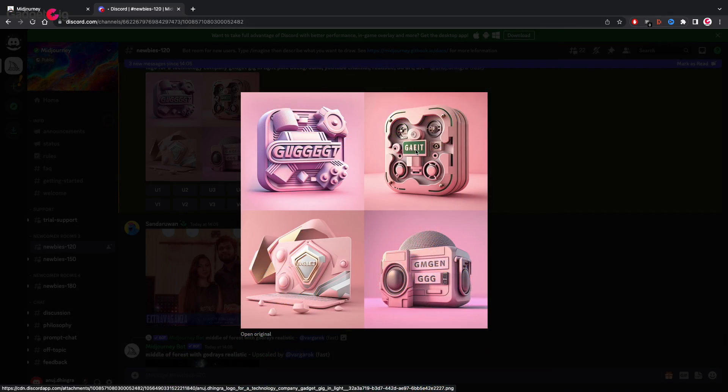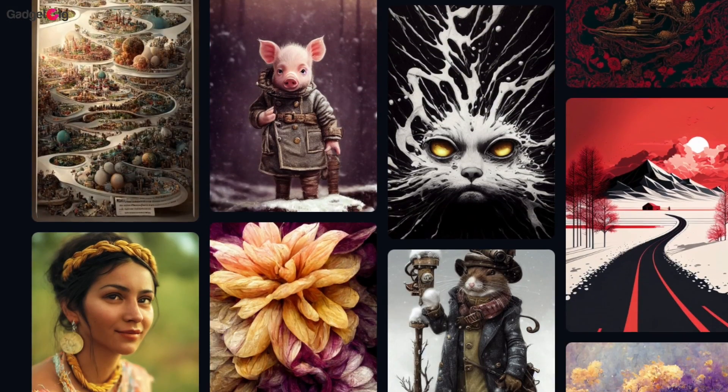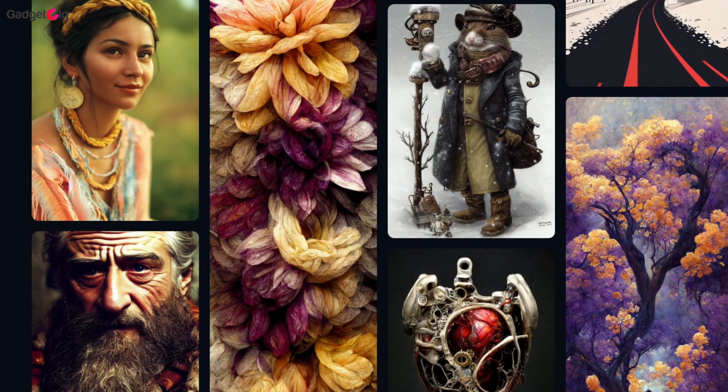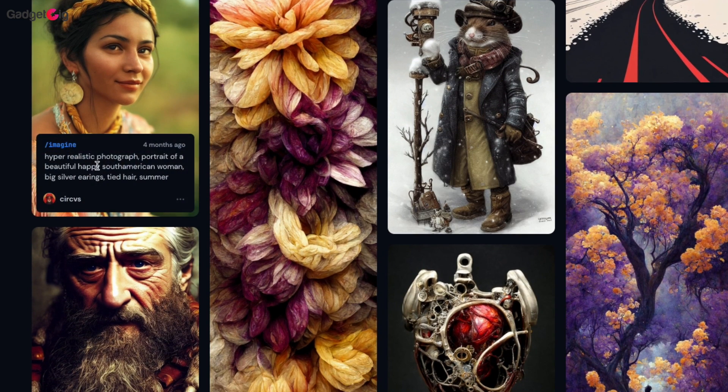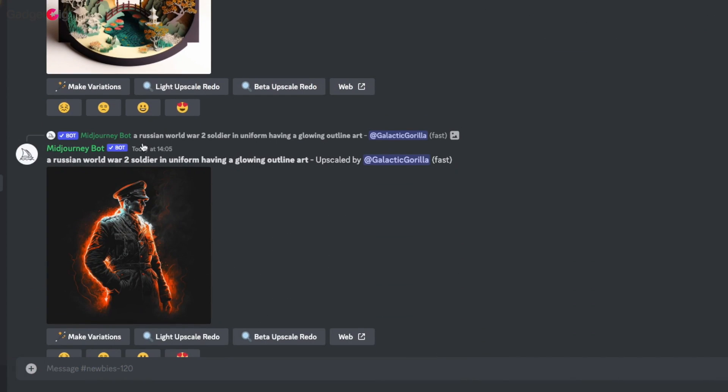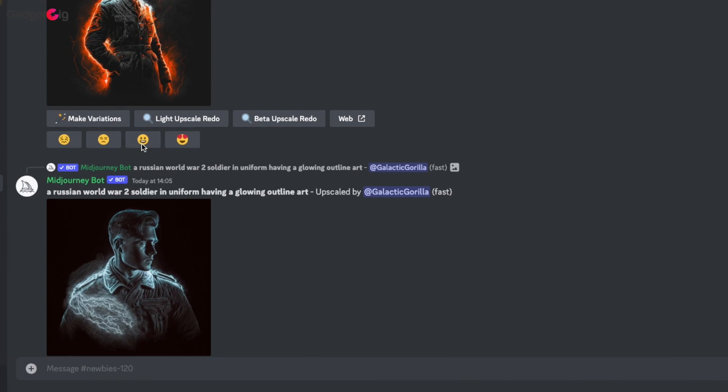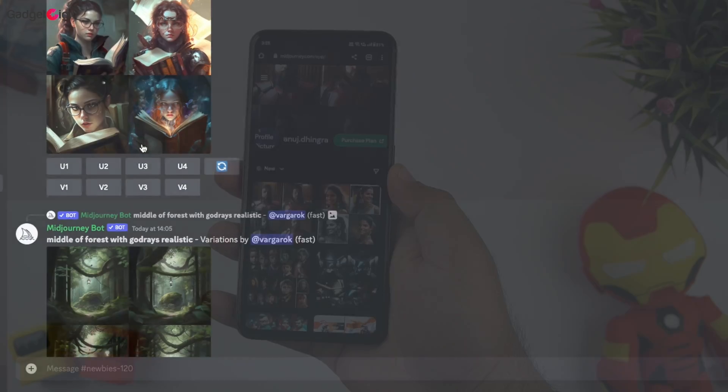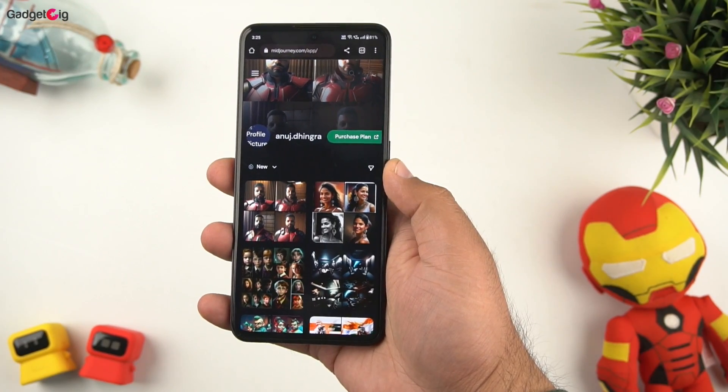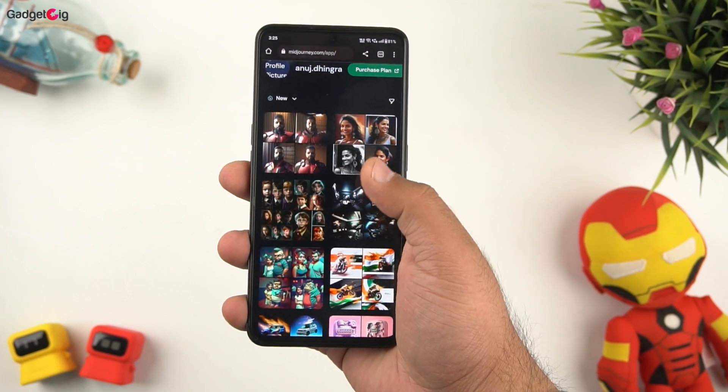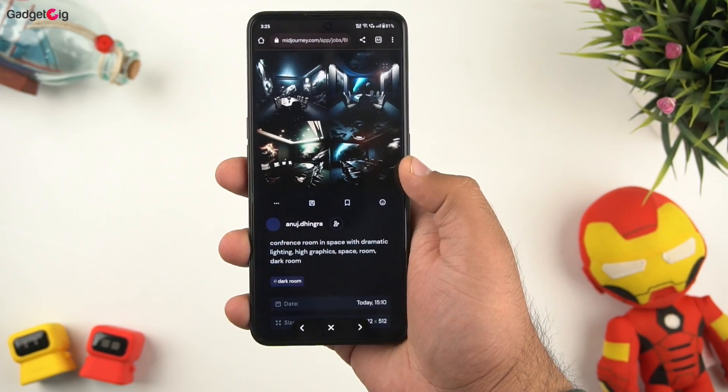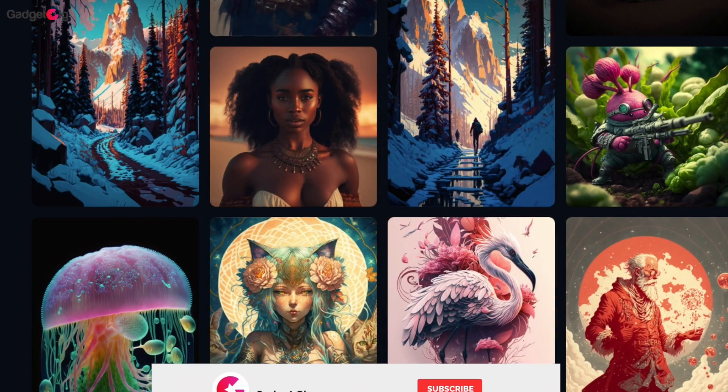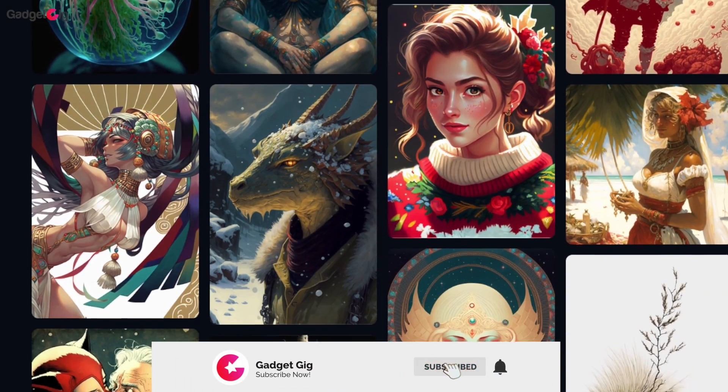Similarly you can ask for logo design references. Believe me the scope of this bot in terms of creating art is endless. You can also see the type of art other users are creating in the chat and see the commands. You can also sign in on the Midjourney website to see your artwork history and also go through the top artworks created by other users.